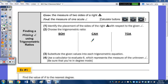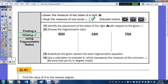In today's notes, we're going to be using trigonometry to find a missing angle. In the day three notes, we were using trigonometry to find the measure of a side. So in our notes today, we're going to be given the measure of two sides of a right triangle and find the measure of one of the two acute angles, which we typically represent with theta.